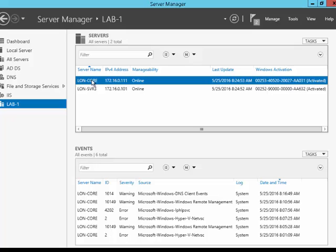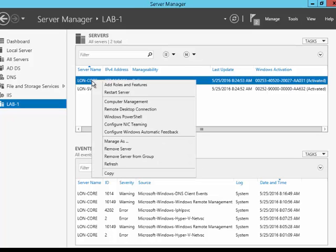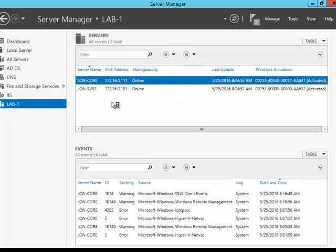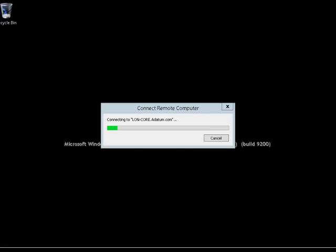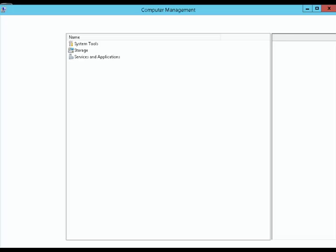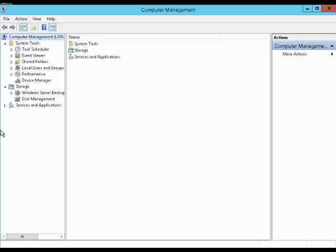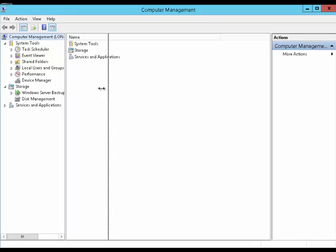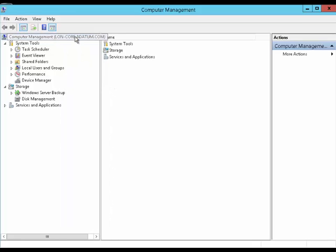In this section, we're going to look at how we can access computer management on a remote server. So now we've allowed access through our firewall on our remote server, we can now use this server, London DC1 to control it. We've opened here computer management, but this is the computer management console for the remote server, not the local server.